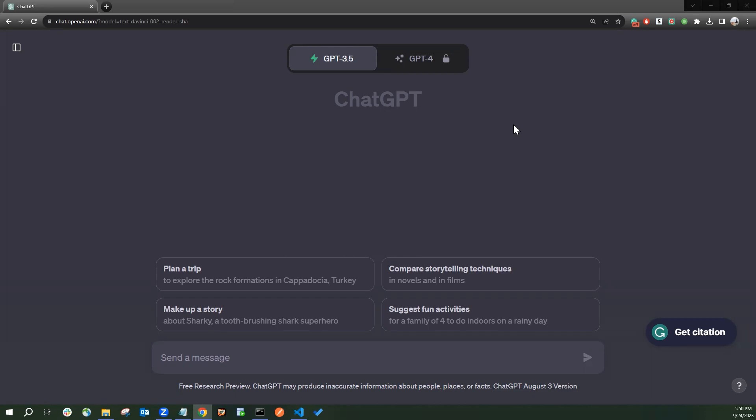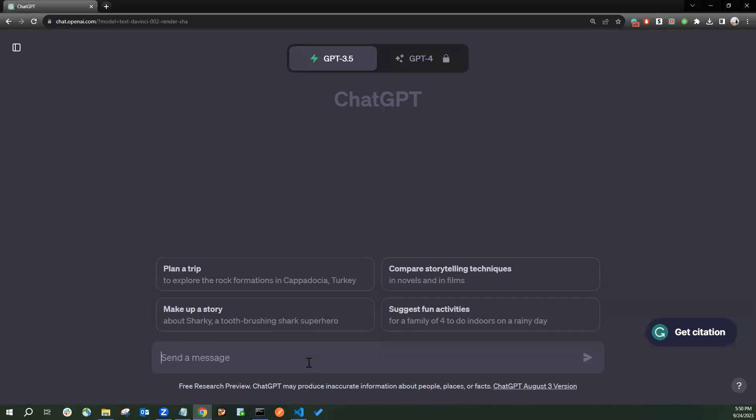We will create a program that can identify the dominant color in an image, so let's dive right in. I will get the prompt here.